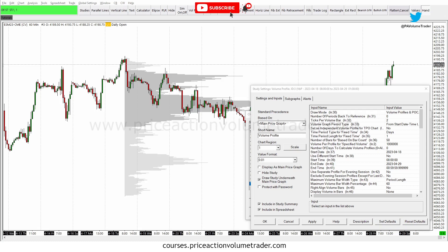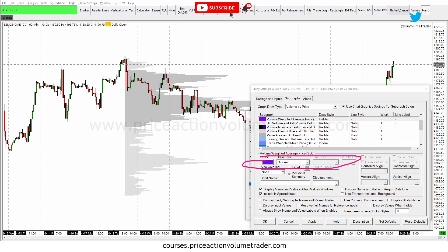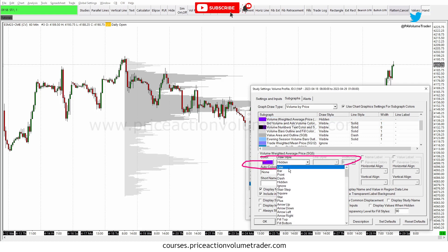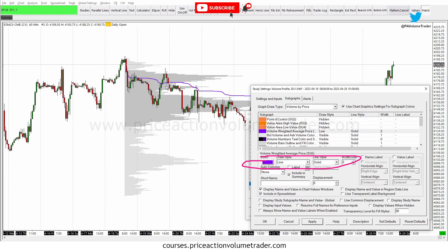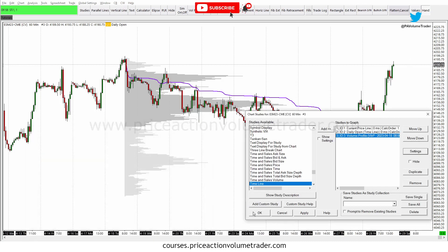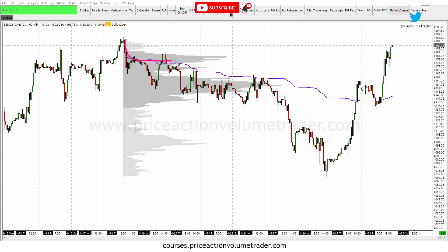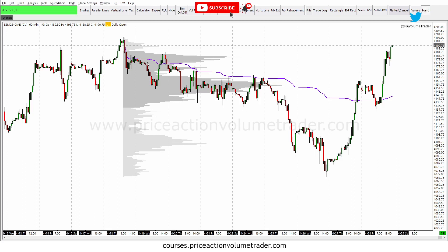For this video all we care about is the VWAP. As you can see, VWAP is not showing automatically because I don't have it enabled. Go to Sub Graphs and down where it says Volume Weighted Average Price, mine says Hidden. I'm going to change it to a solid line with a width of two, click Apply, and now you can see our VWAP appearing with our volume profile. Comparing back to TradingView, it's pretty much identical because we're using the same CME data.